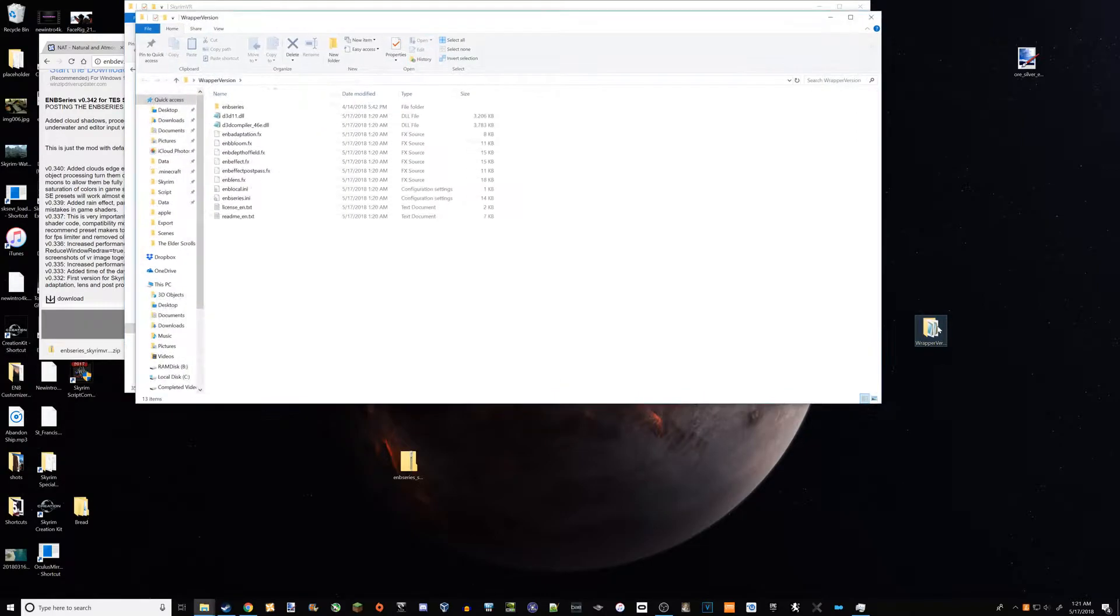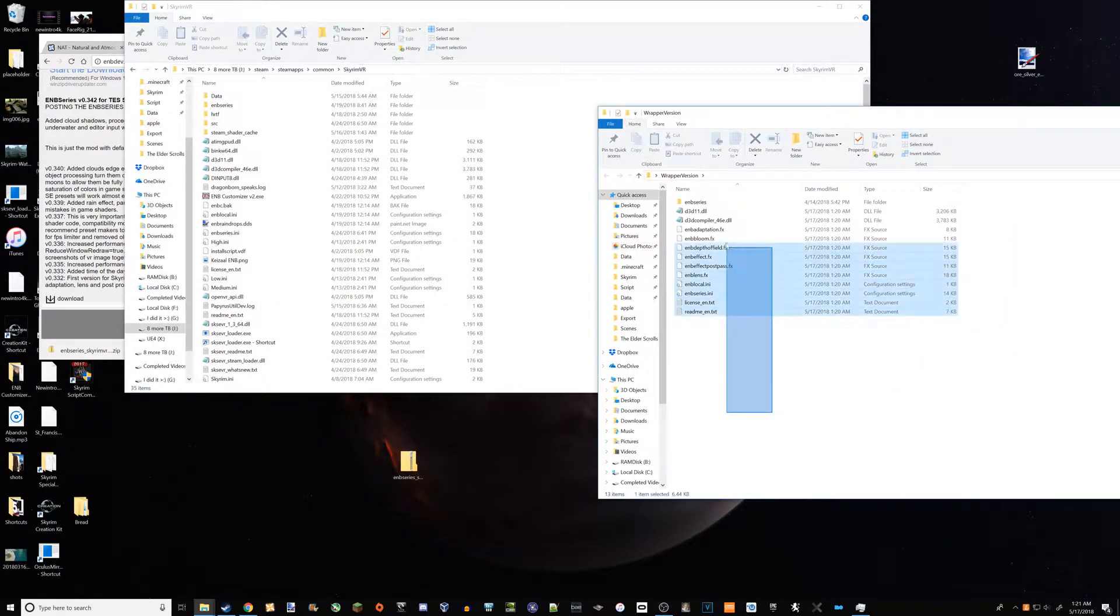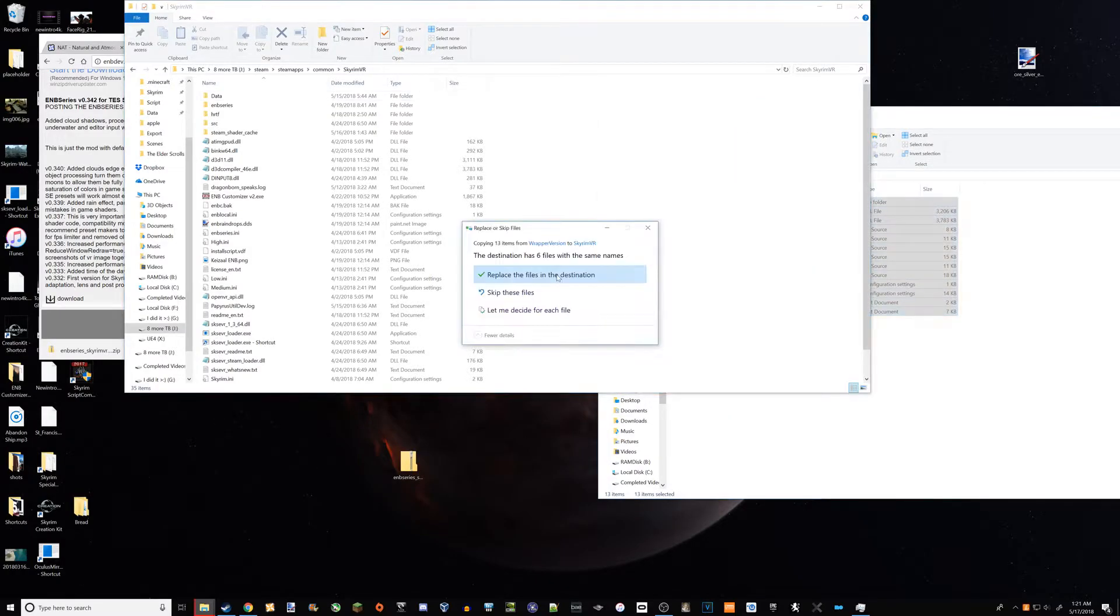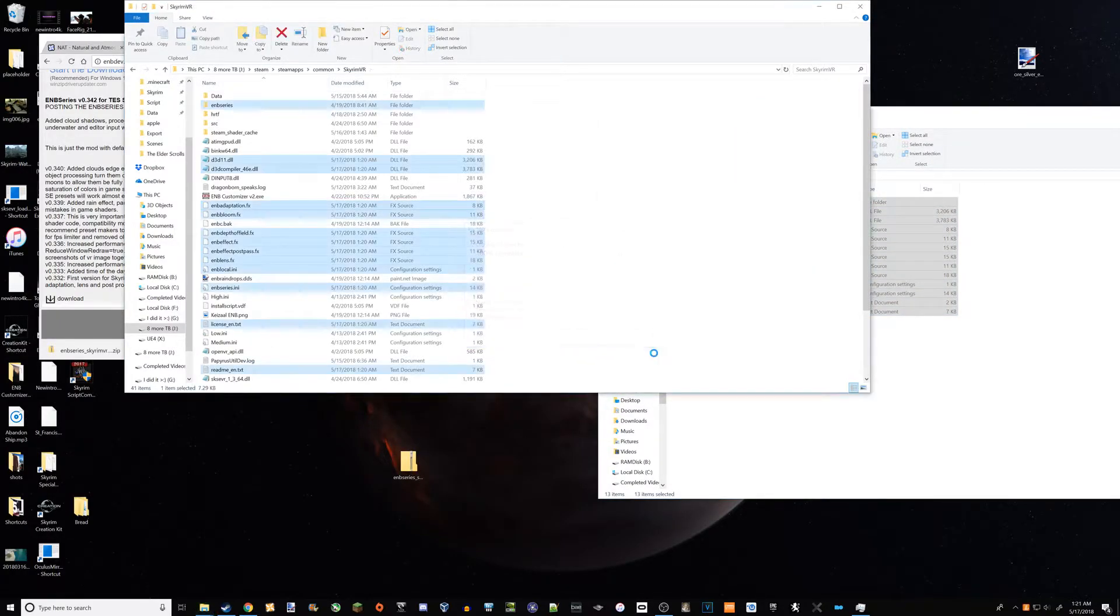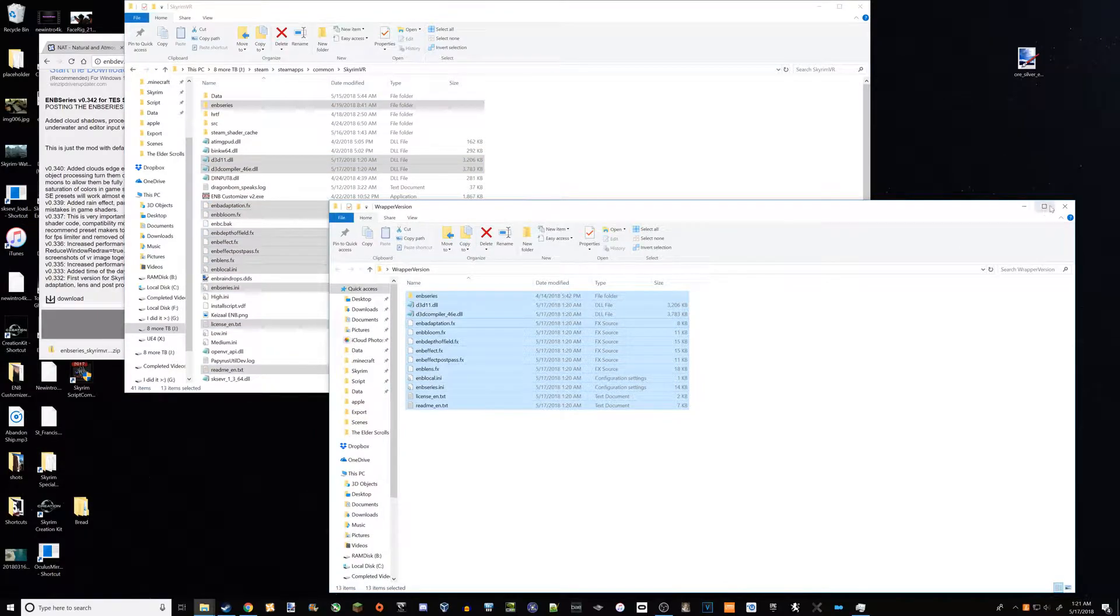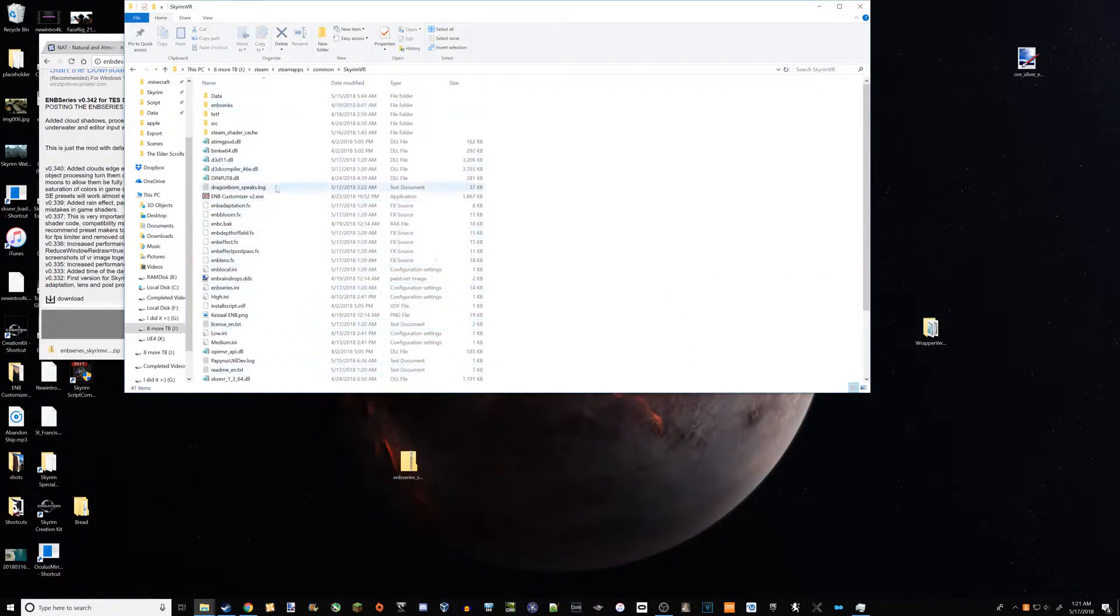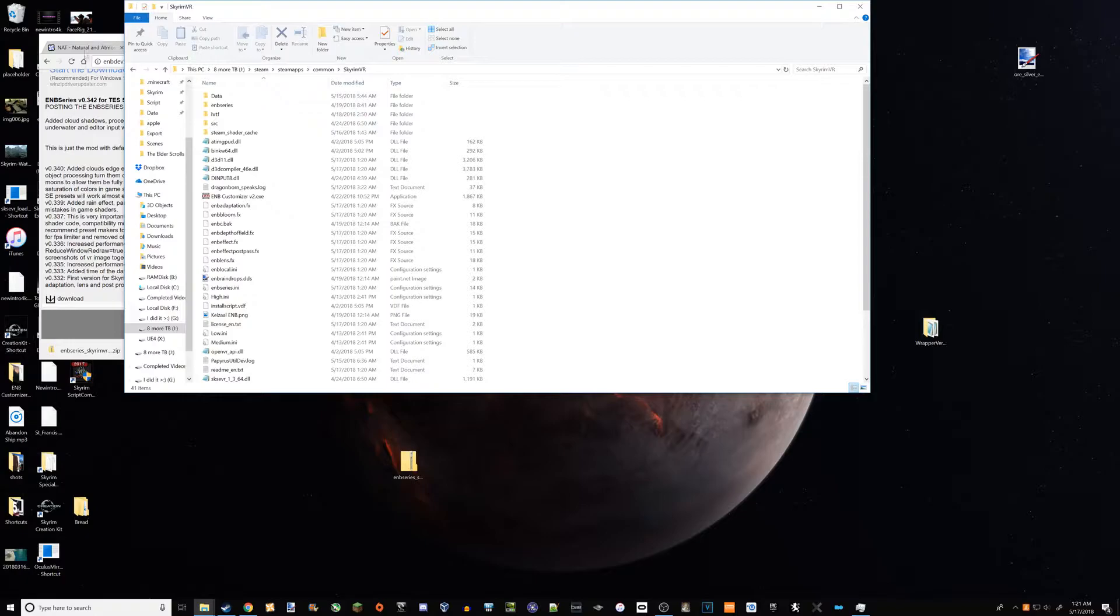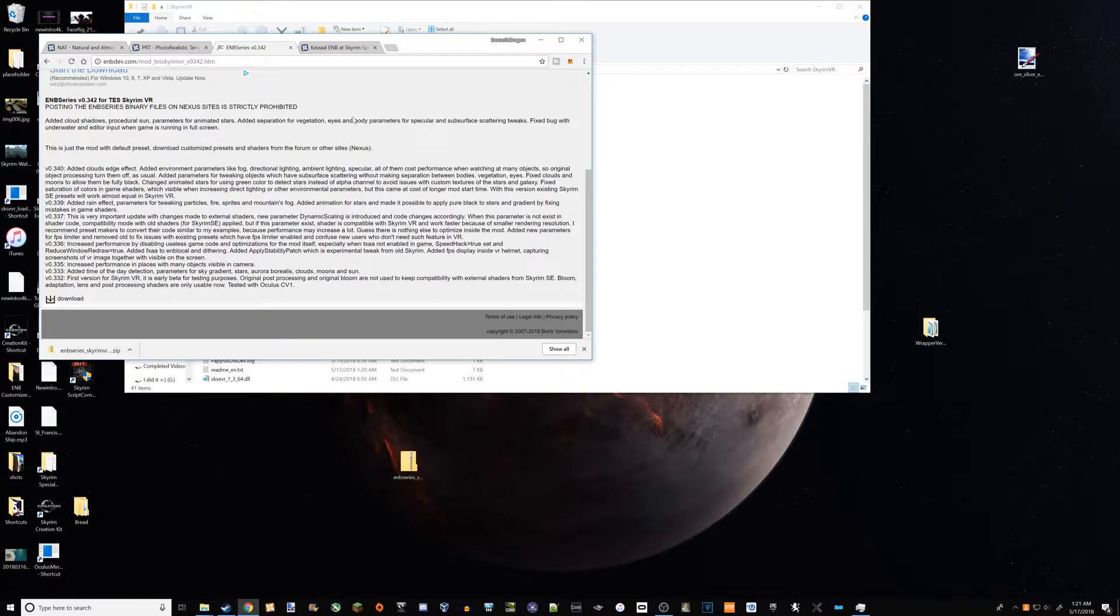Okay, so then you're going to have probably not all this much stuff, but anyways you're going to want to open this up here and that's it. Okay, the ENB is installed now.